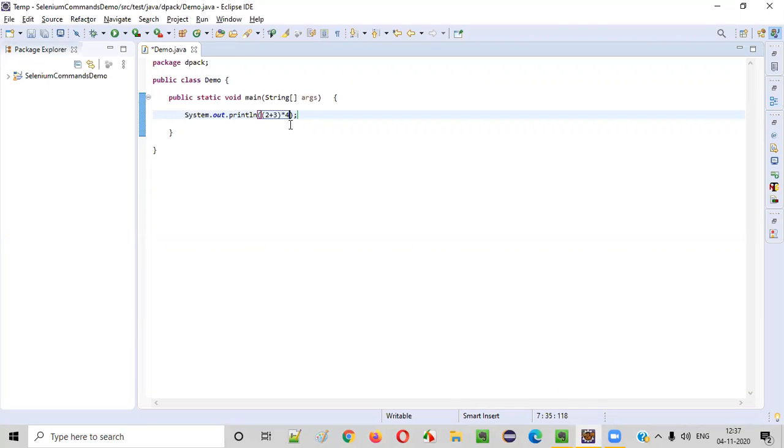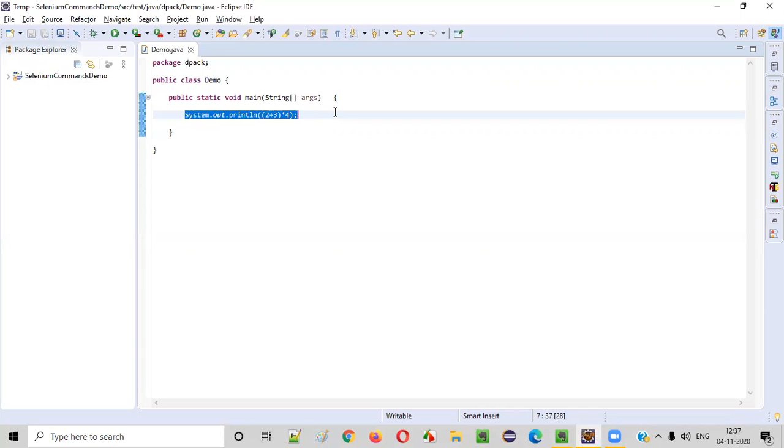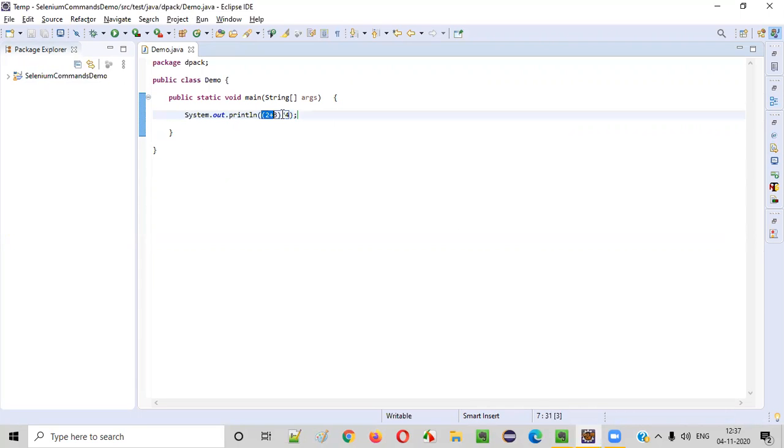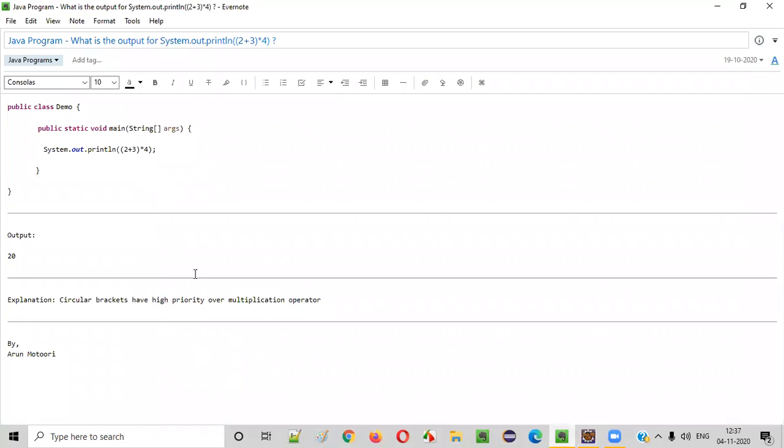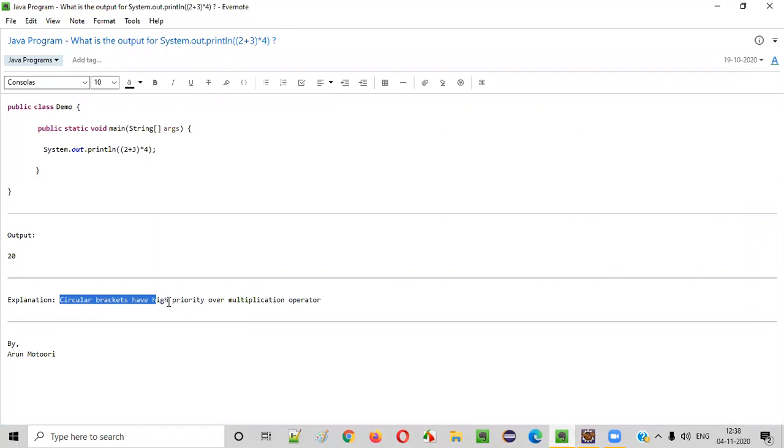So, can we guess the output for this println statement? What will println be printing in the output? Simple guys. Here, we need to consider the priorities. Coming to the priorities, the circular brackets have the highest priority.